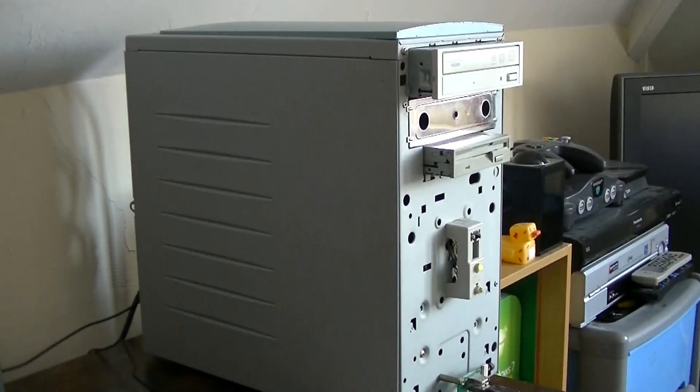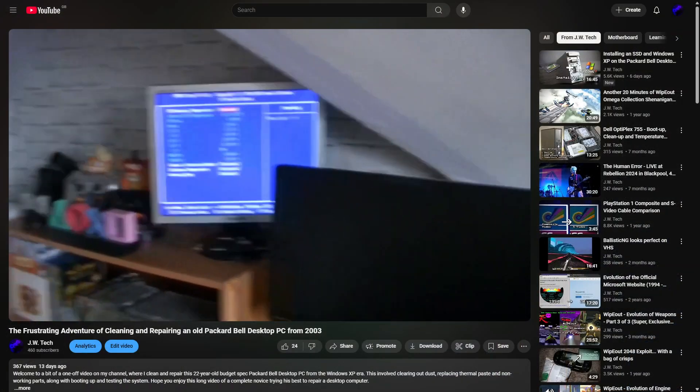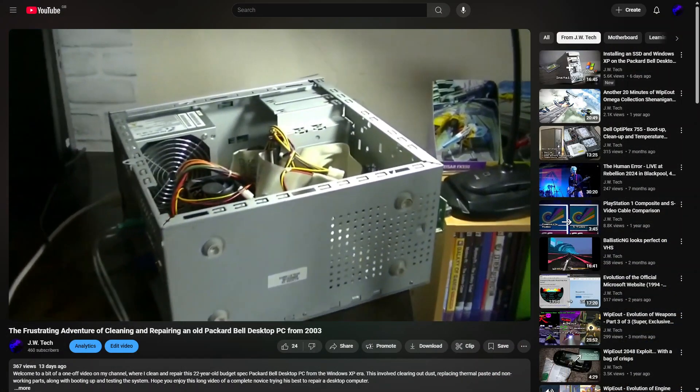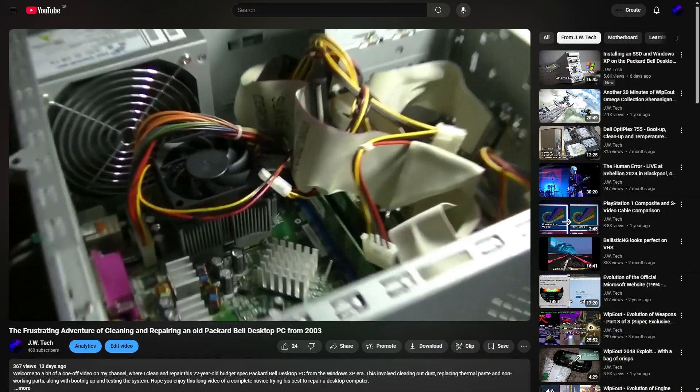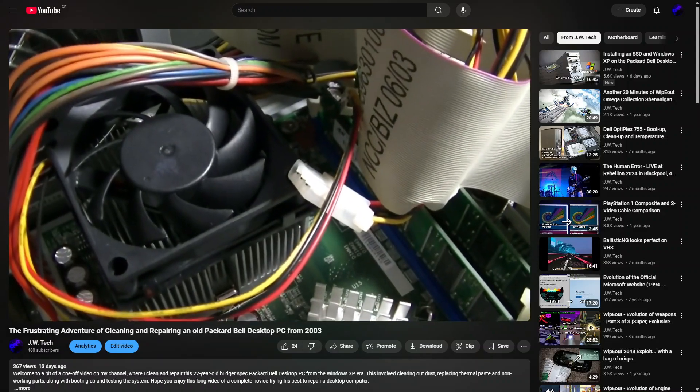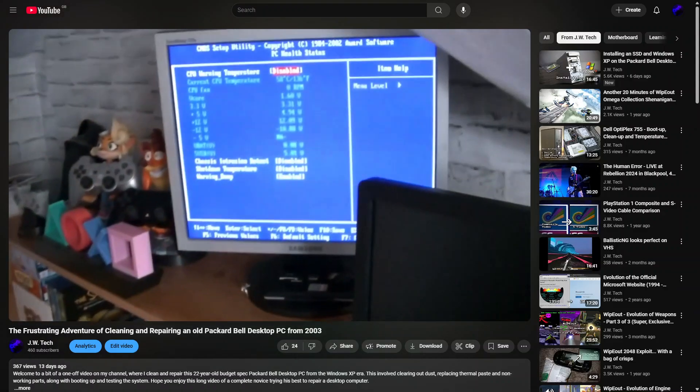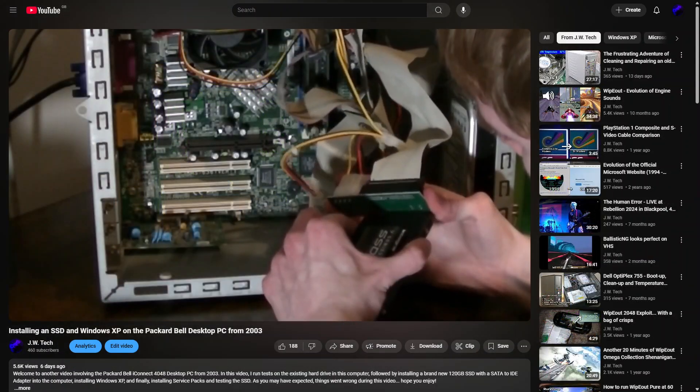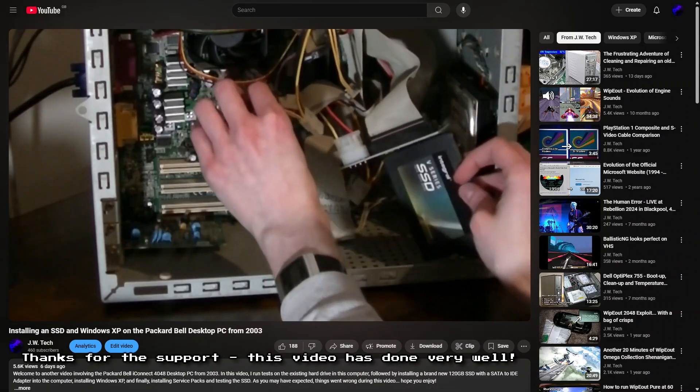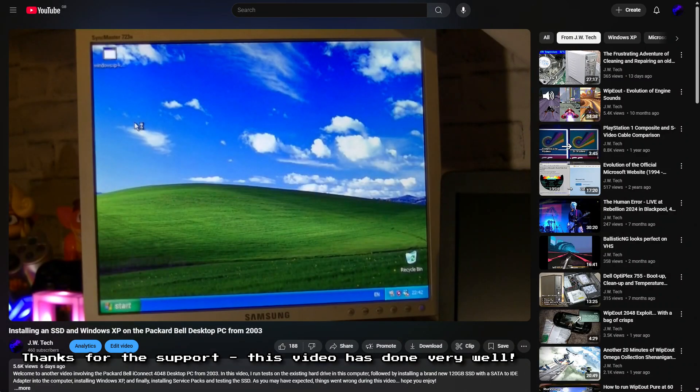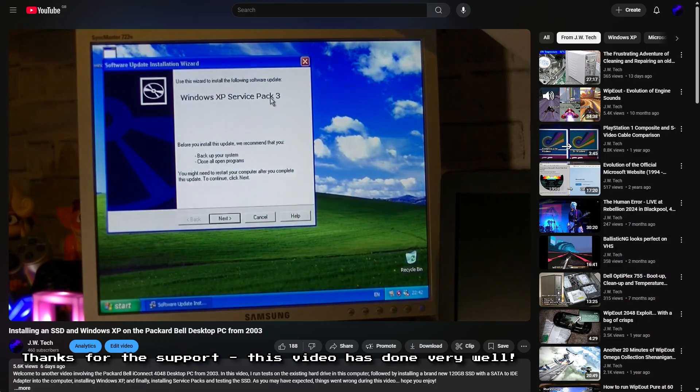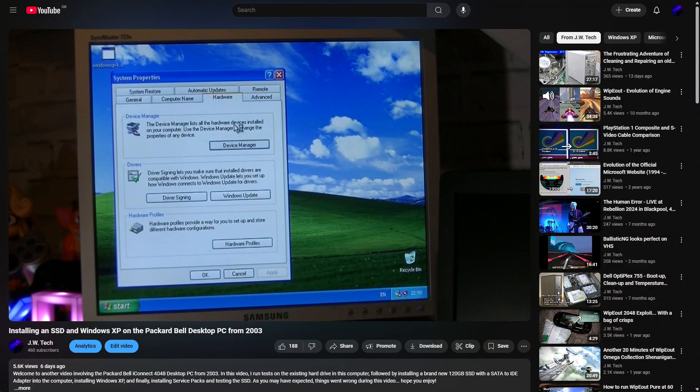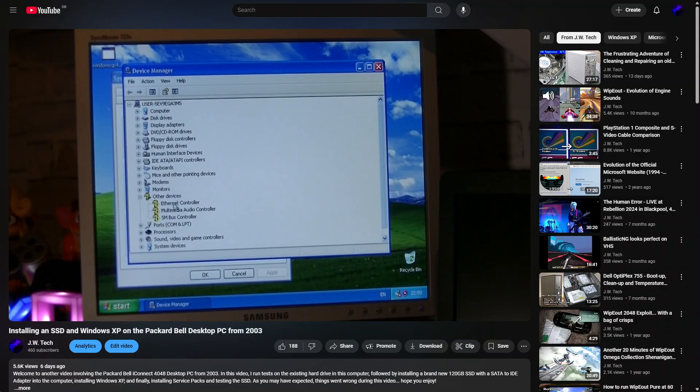Hello everyone, and welcome to my third video involving this Packard Bell desktop PC. As you may know from my previous videos, I've been working hard on cleaning, repairing, and restoring this computer. I've been successful so far despite some difficulties. My most recent achievement was getting an SSD installed into this computer along with installing Windows XP Home Edition and applying Service Pack 3. However, there were still plenty of updates and drivers missing, most notably the audio drivers.